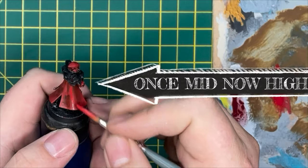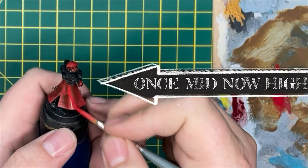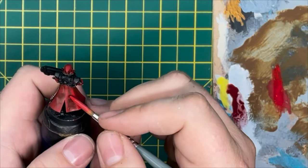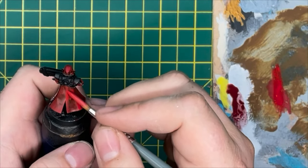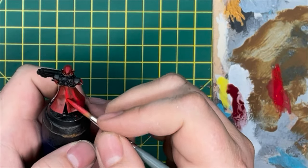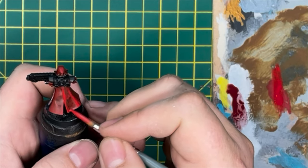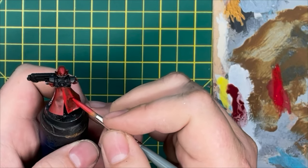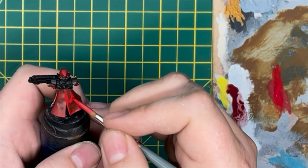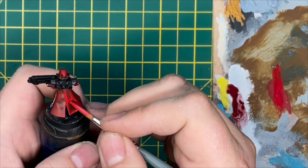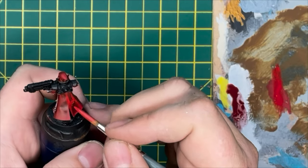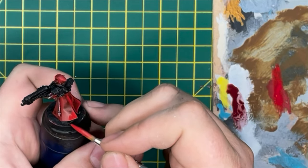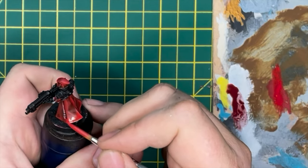Now we're going to do a similar thing again, but you want to use a bit less water this time, and we're going to be using Mephiston Red and we're going to be going over those top areas, so we're starting to add our final highlights. Congratulations, you've just done a little bit more glazing.